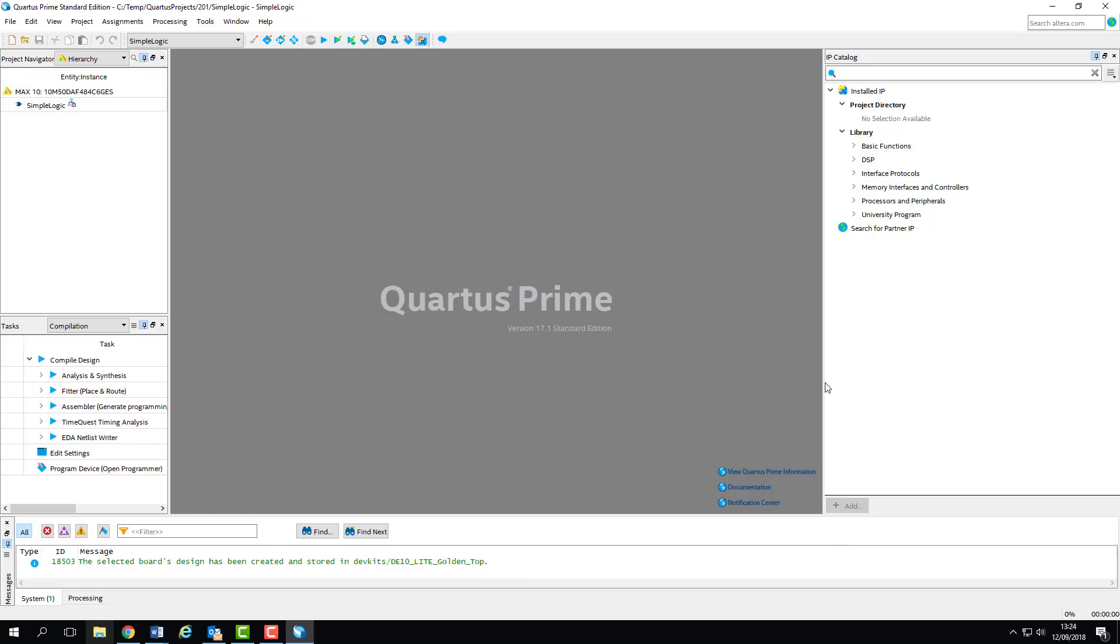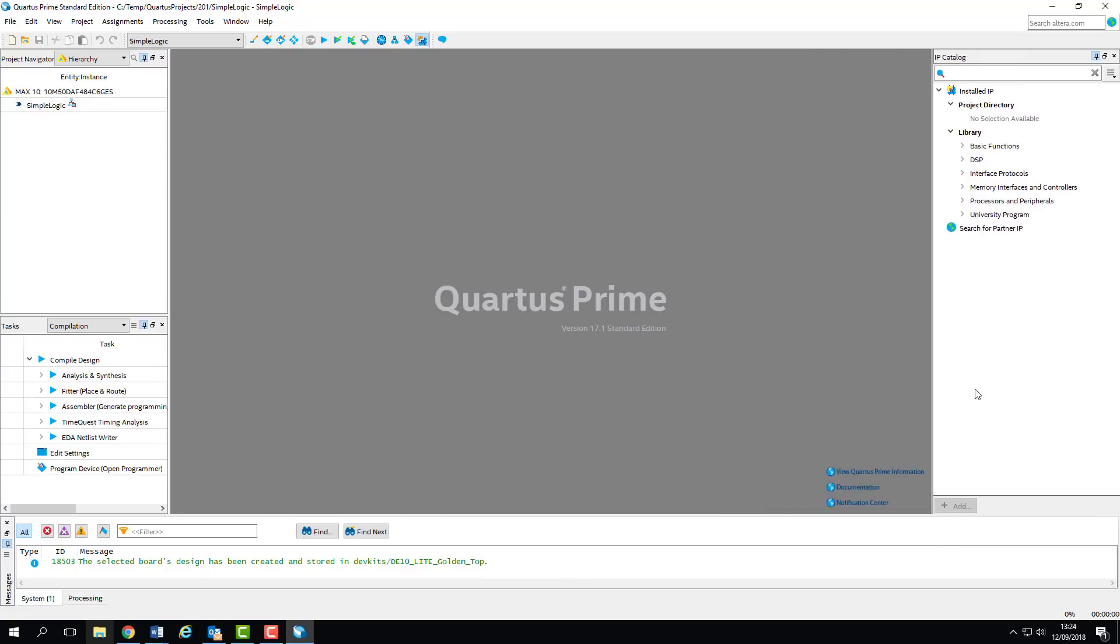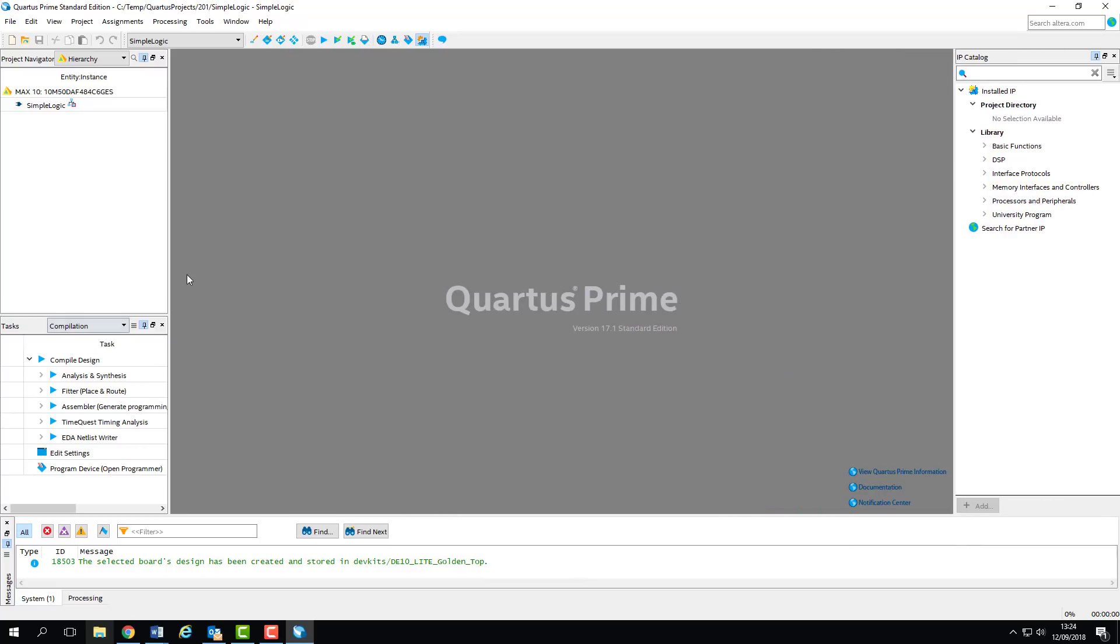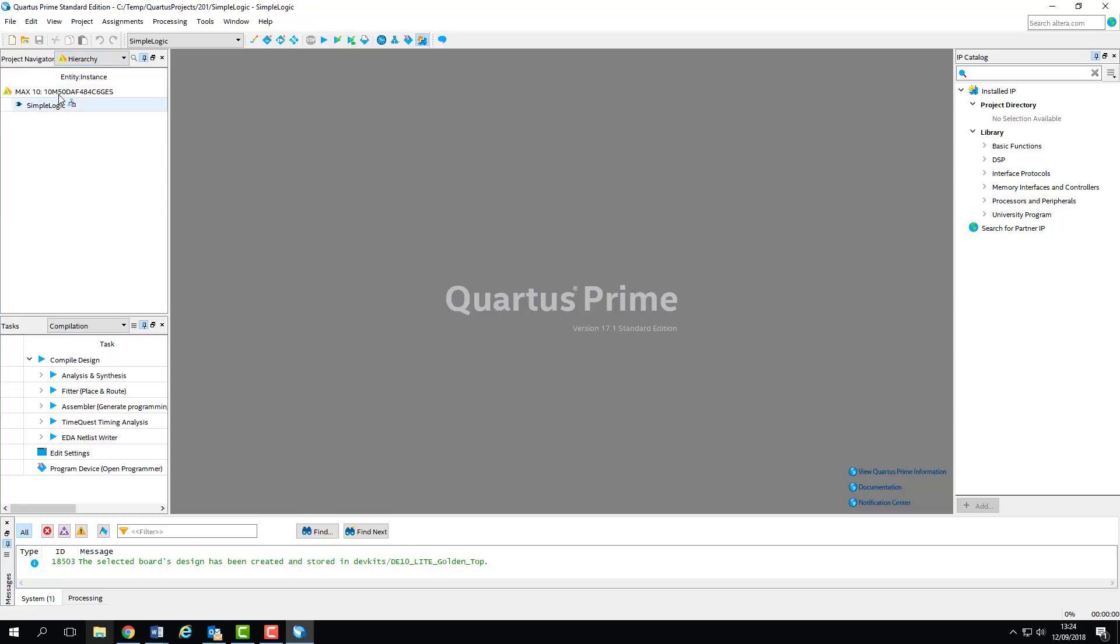Once that disappears, it means that everything's been created. We can see our Simple Logic project in the Navigator, with no files added to it yet, and our design is for the correct Max 10 device.